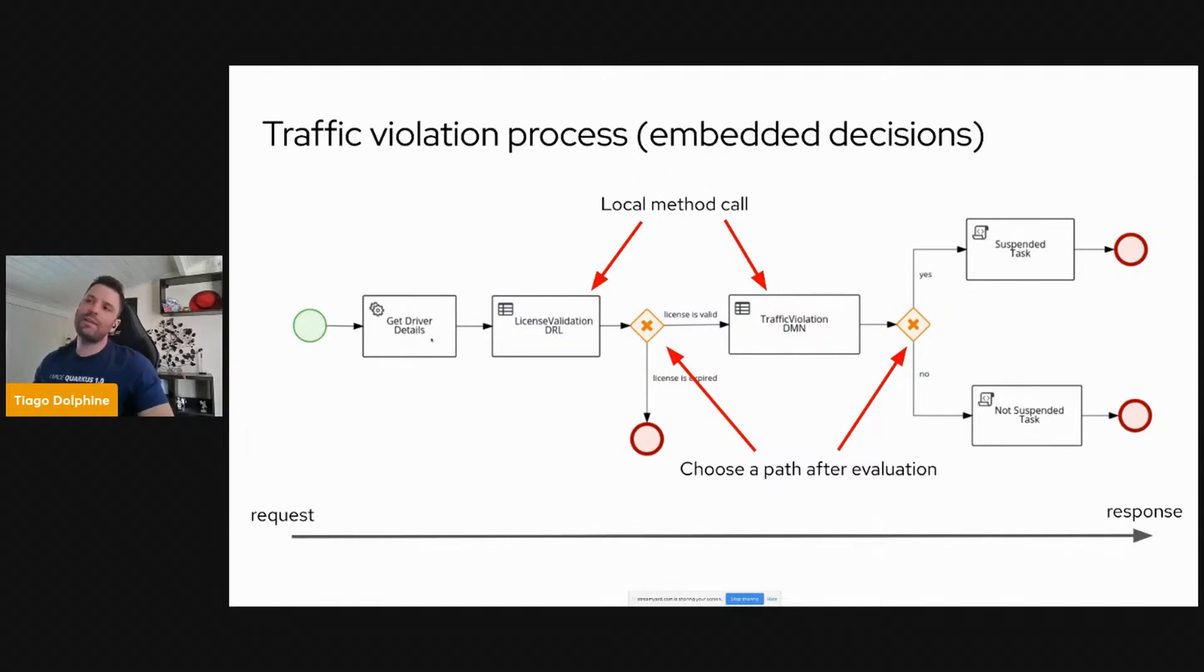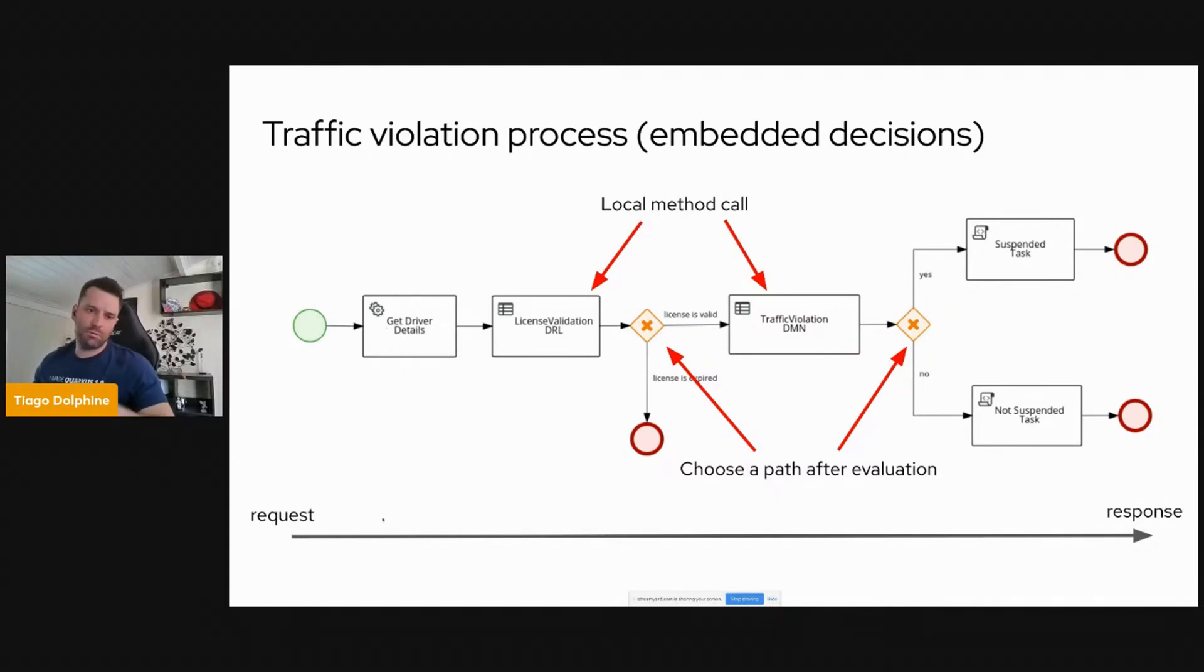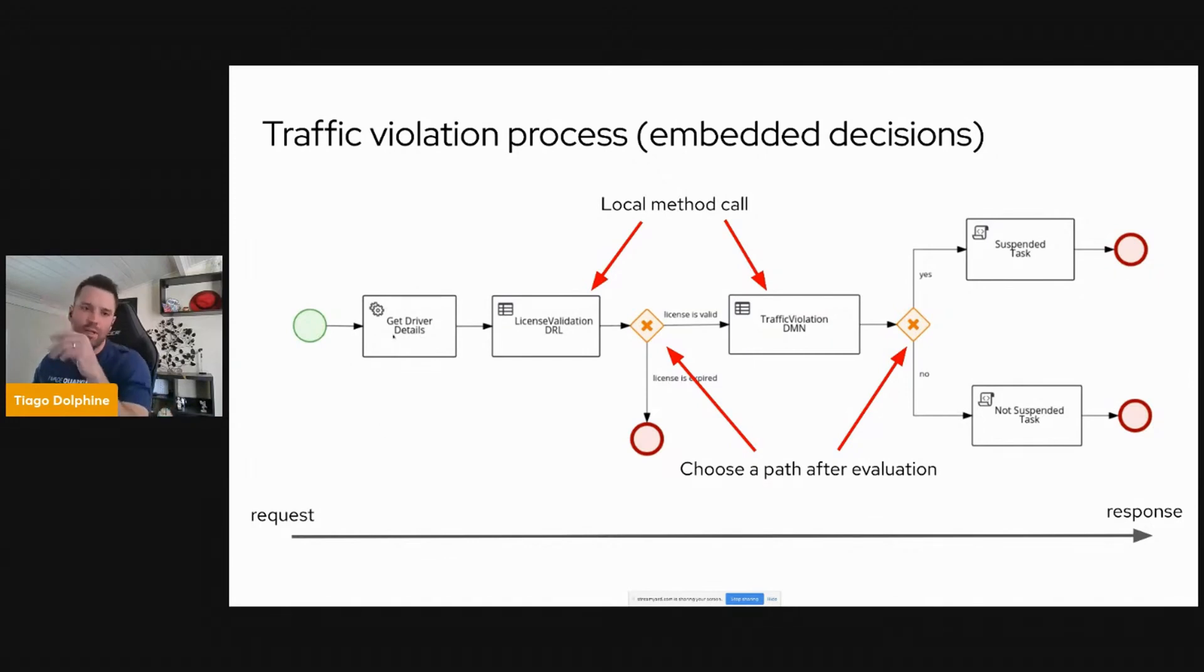To make it simple, this is just a mock service, but it could be anything. It could be accessing another microservice using REST or whatever, or even accessing a database table to get this information. But to make it simple, I'm just returning some mock of the driver.